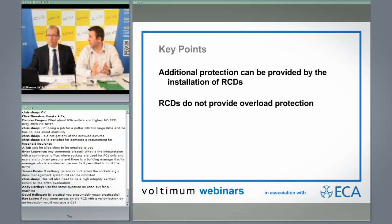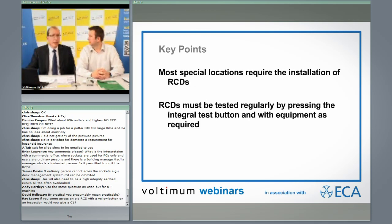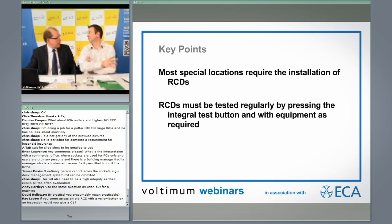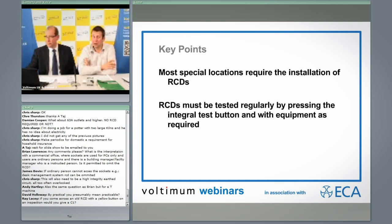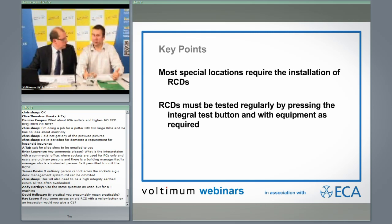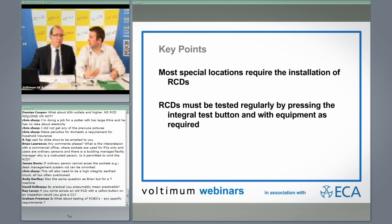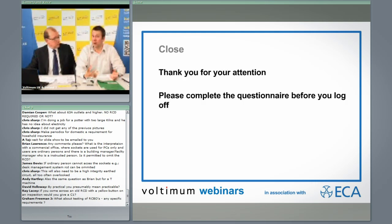Most special locations will require RCDs at some point, and more special locations will require an RCD of certain ratings — quite often slightly higher than the 30mA that you would use for additional protection. Either way, you must always test your RCDs regularly.